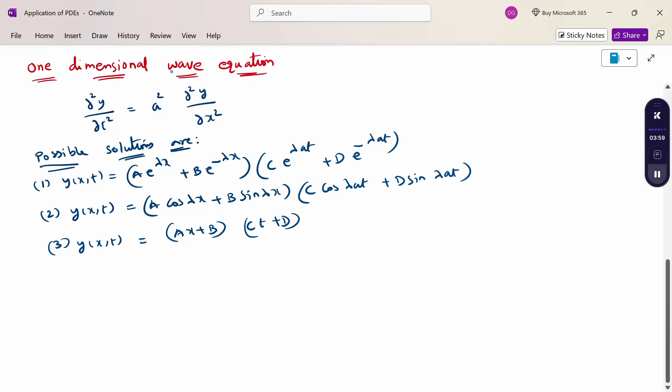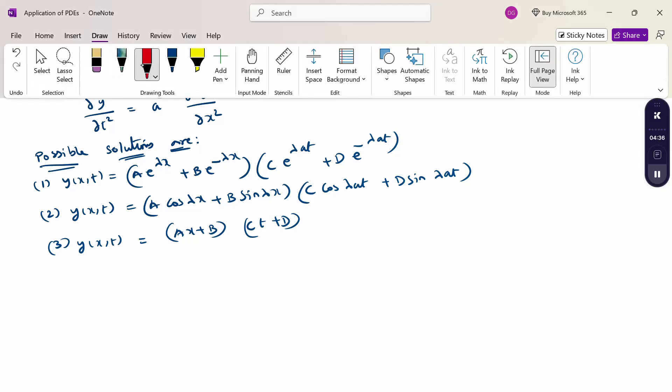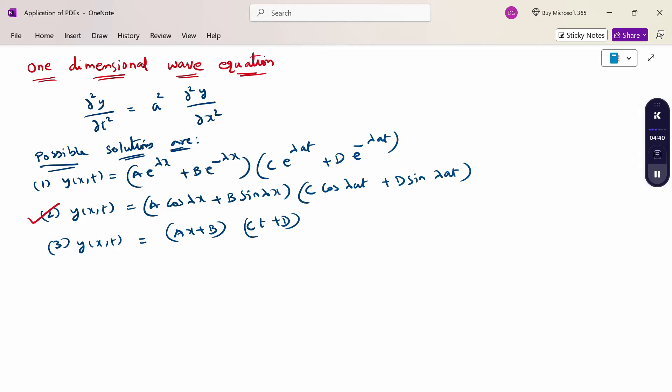Of these three solutions, we have to choose the solution which is consistent with the physical nature of the problem and the given boundary value conditions. Since we are dealing with the vibrations of an elastic string, the displacement y(x,t) of the string at any point x and at any time t > 0 must be a periodic function of x and t. Hence, the solution consisting of trigonometric functions, which are periodic functions, is the suitable solution to the one-dimensional wave equation.